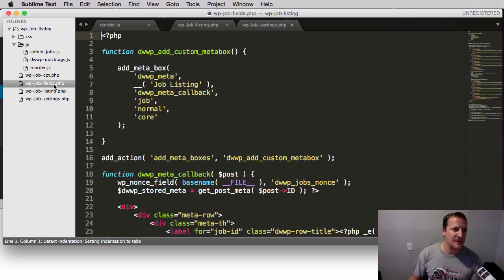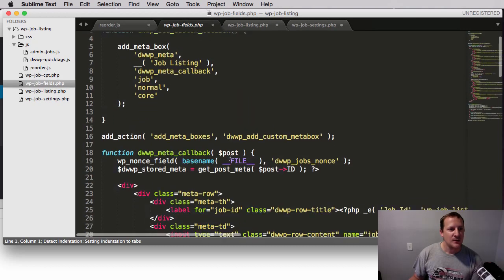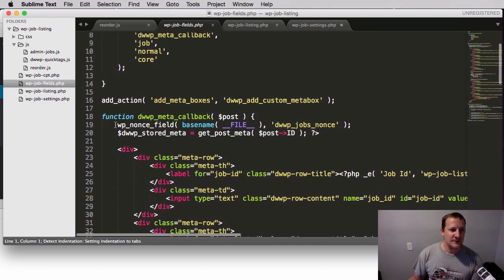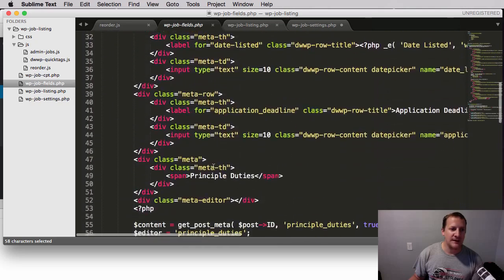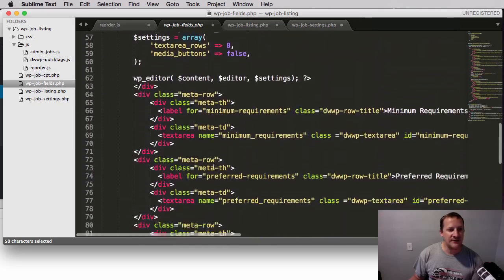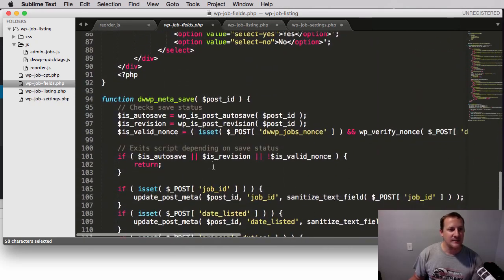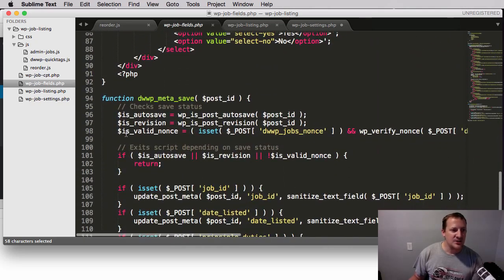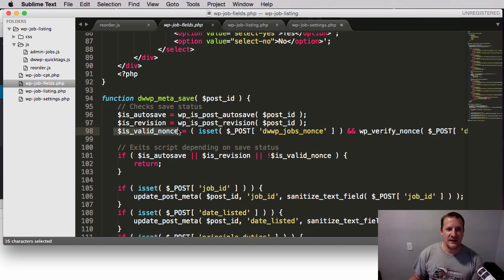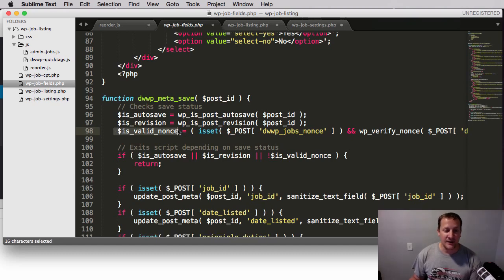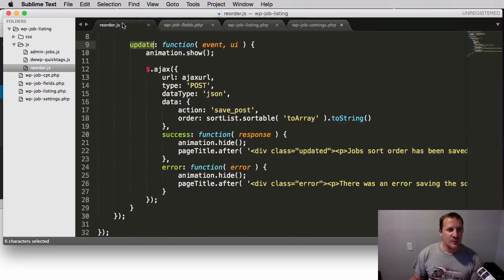If you remember when we created our fields, we created a nonce field here. And then before we would allow the data to be saved at the bottom, we would actually check to make sure that that nonce was valid. And if it wasn't, we would error it out and not let people save data.